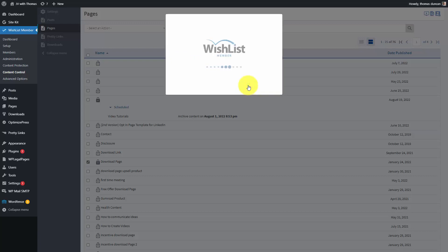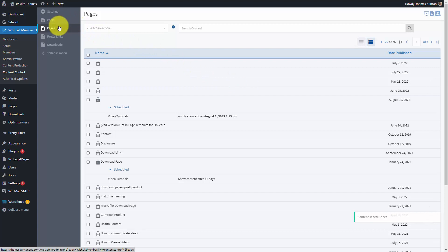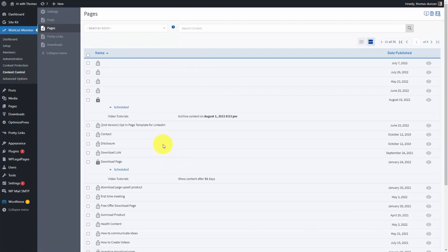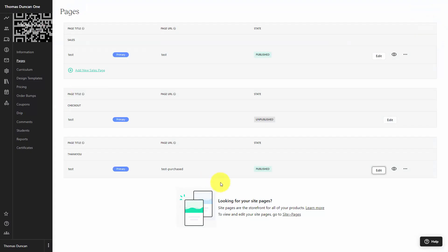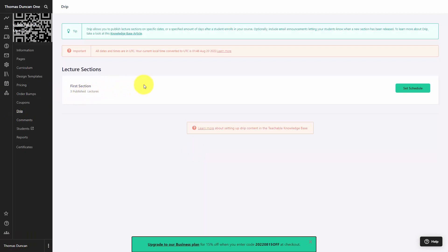We're then going to click Set Content Schedule. Basically, what we can do within Wishlist Member is we can schedule specific aspects of specific memberships to drip to the participants on a specific schedule. You can do the same thing in platforms like Teachable. For example, if we go into the drip area, you are going to be able to set content based on specific sections inside of your curriculum.